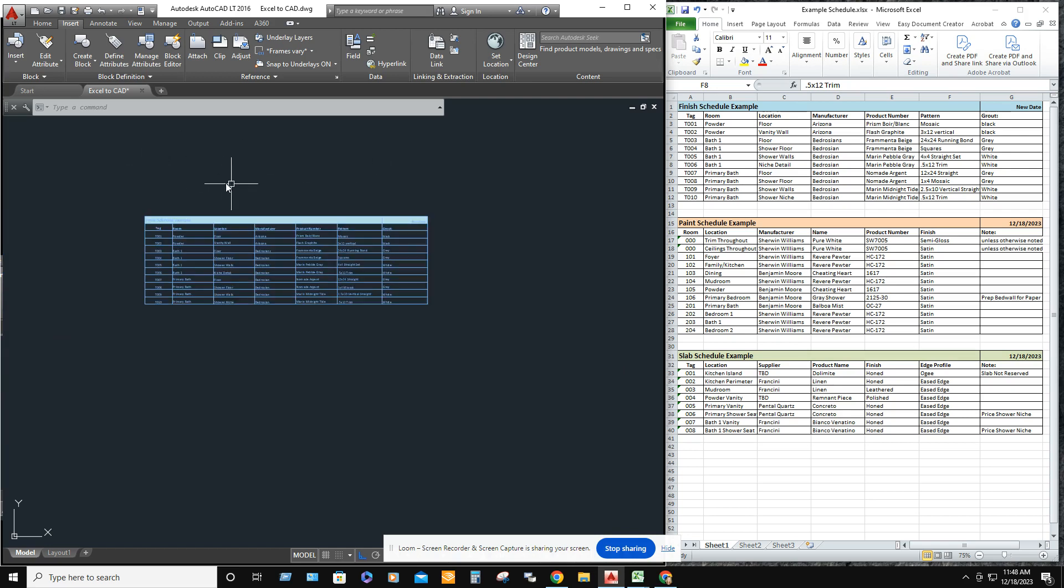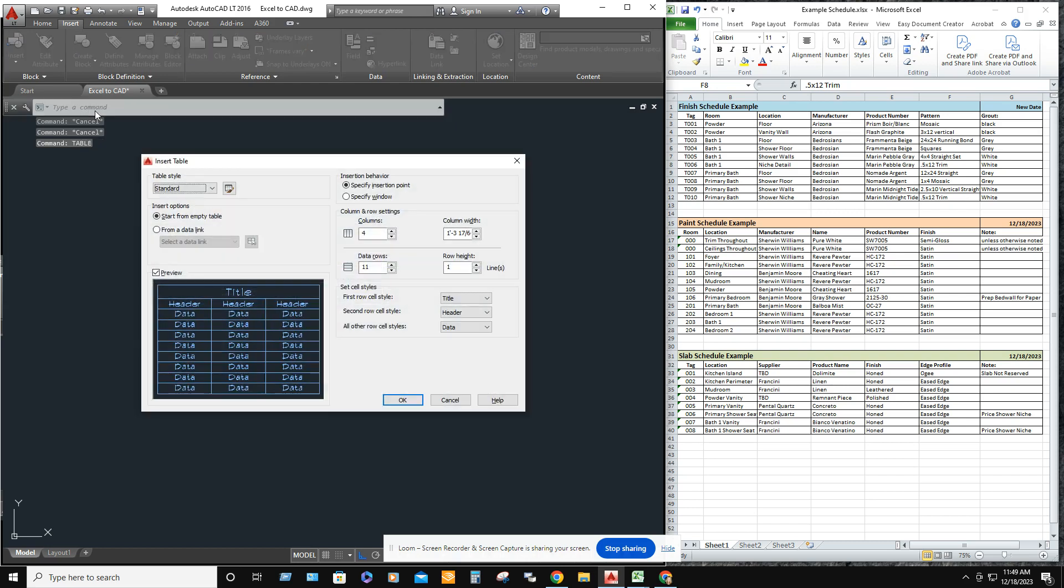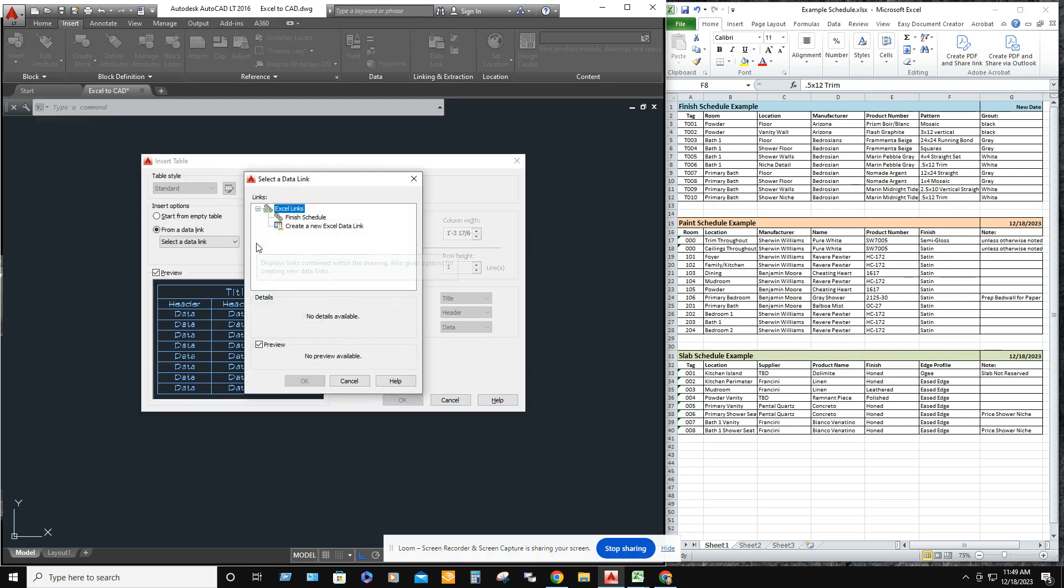I'm going to go ahead and show you how to do this one more time. I'm going to bring in the paint schedule example. So what you want to do is type in table again from data link. Click on launch the data link manager dialog box.